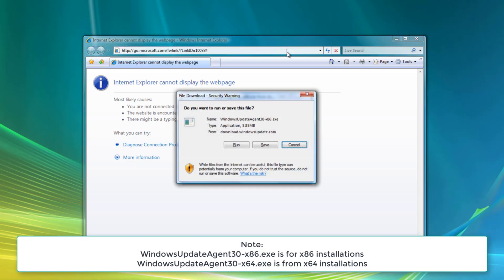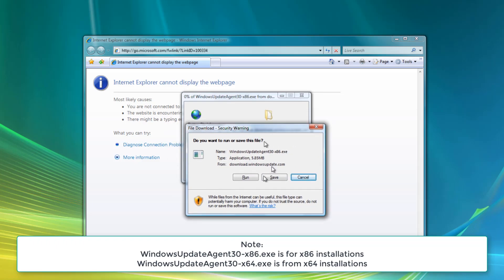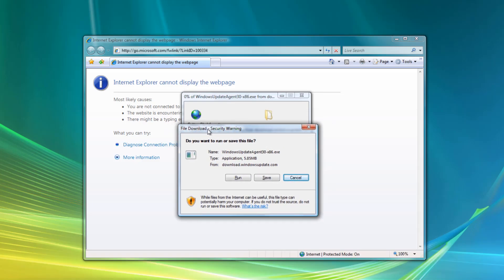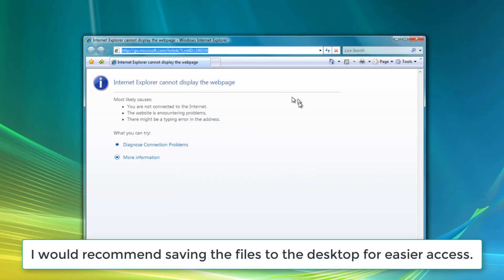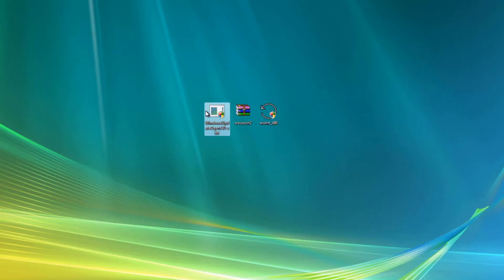So press enter and you will get to this file download message. I already have it saved but I want to save it somewhere if you don't have it downloaded already. I already have it downloaded so we don't have to worry about this.